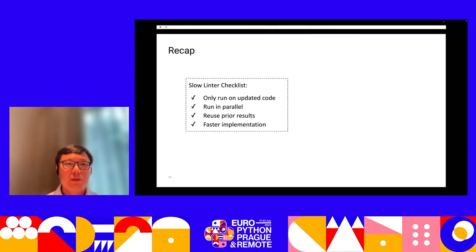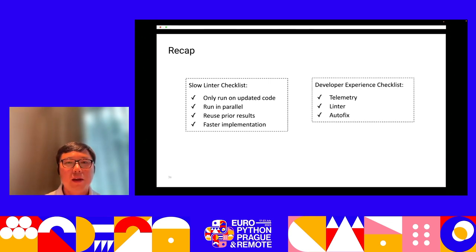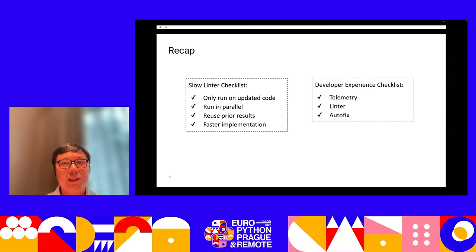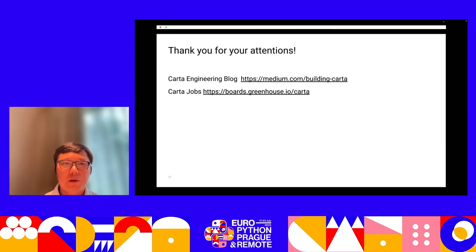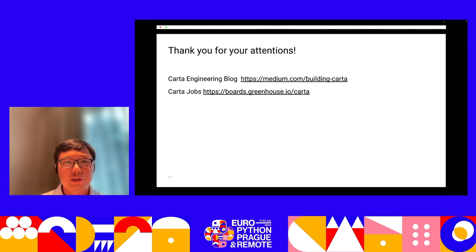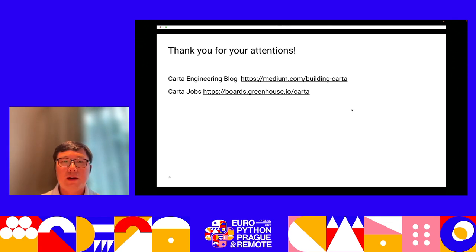To recap, we provide a checklist to speed things up and a strategy for improving the developer experience. Thank you for your attention. If you're interested in more of our work, you can check out our engineering blog. If you're interested in our jobs, we are also hiring. Thank you.